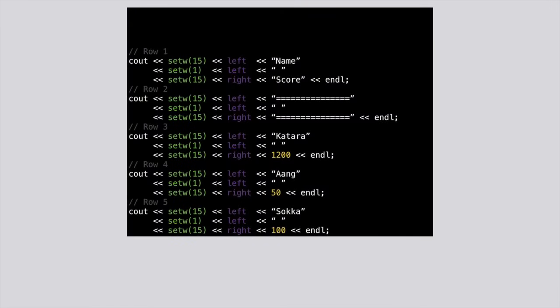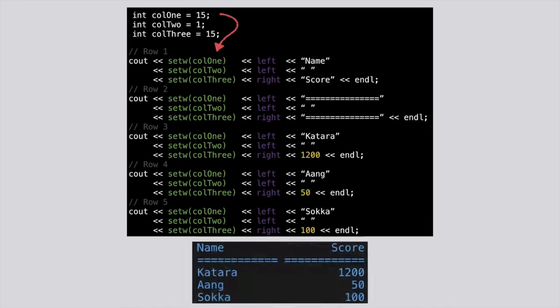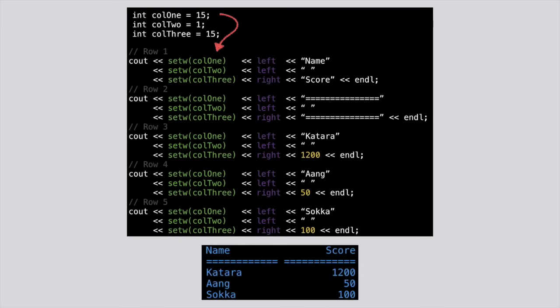In fact, if we wanted to get really fancy, we could even use variables to define our column widths so that we don't have to keep changing the numbers all over the place. In the end, we get great results, and our teacher is impressed.